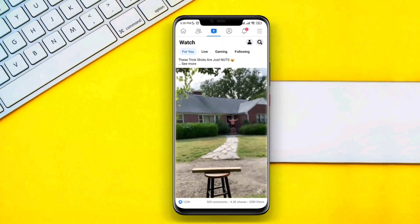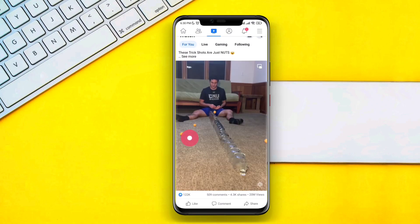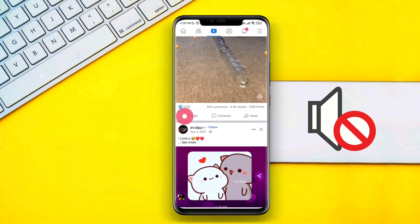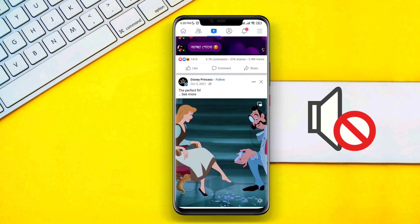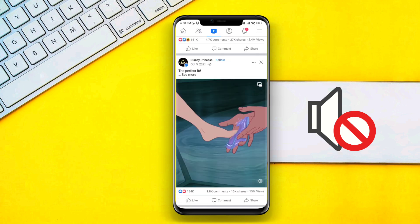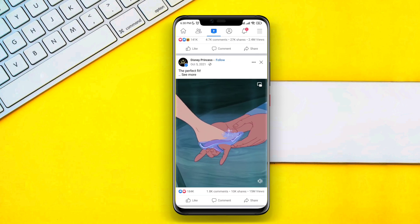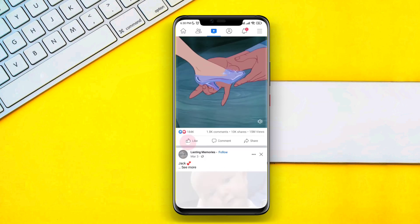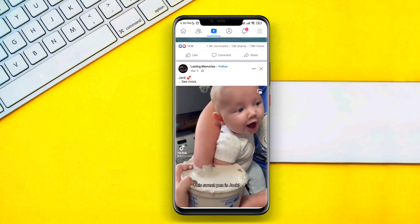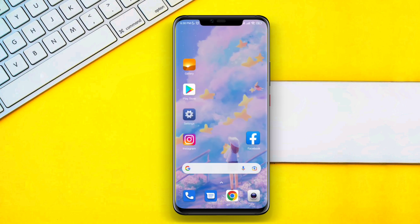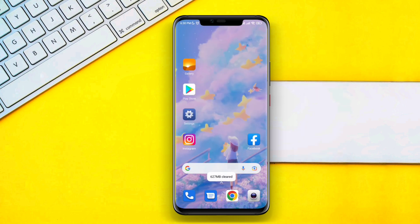Hey, are you trying to watch a video on Facebook and there is no audio sound? If you found that your Android phone sound is not working when playing Facebook videos, follow only three steps to solve your problem.